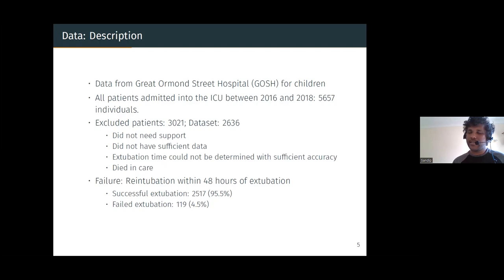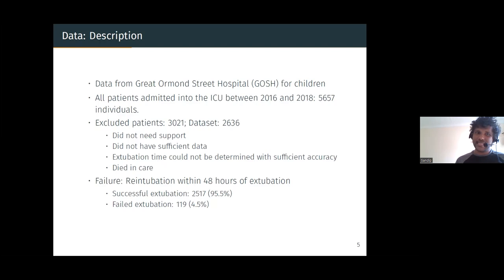Some patients just died in care. In our study, extubation failure is when re-intubation occurs within 48 hours of extubation. In our dataset, we have 95.5% successful extubations — about 2,500 patients — and 119 failed extubations, about 4.5%. So it's a highly imbalanced dataset.